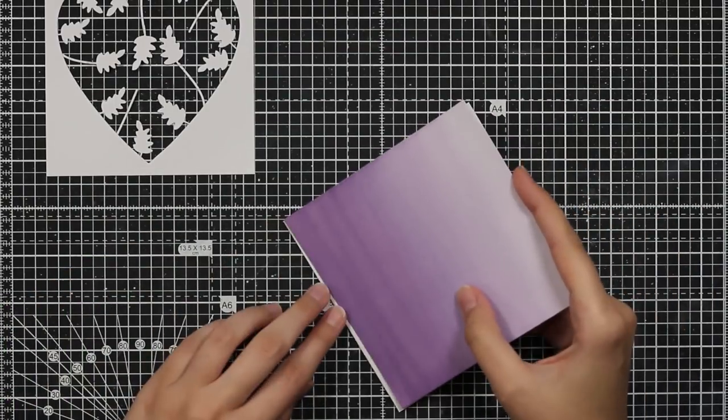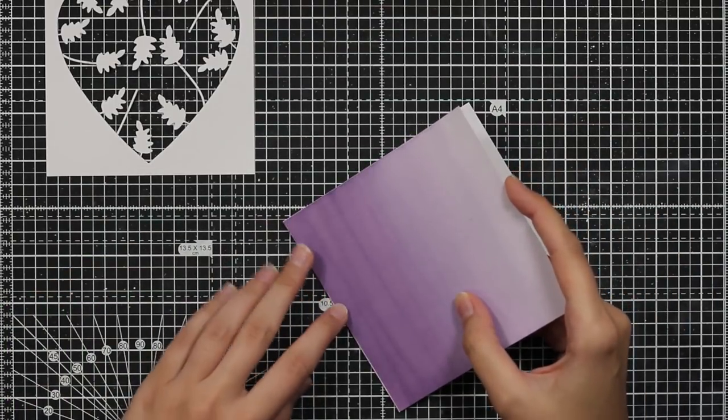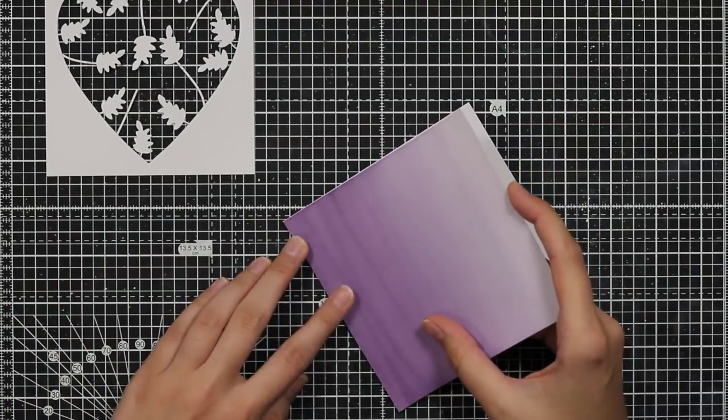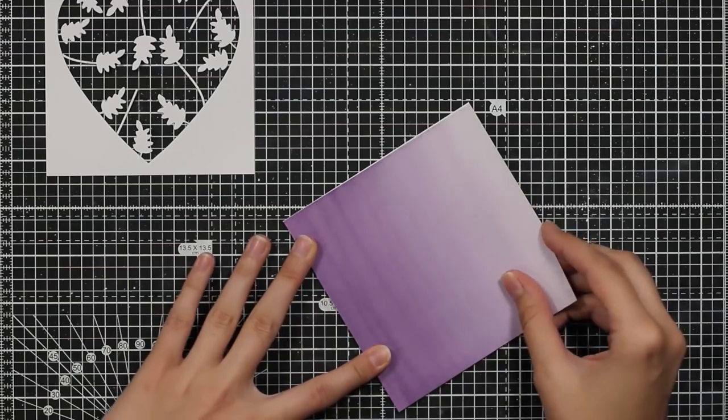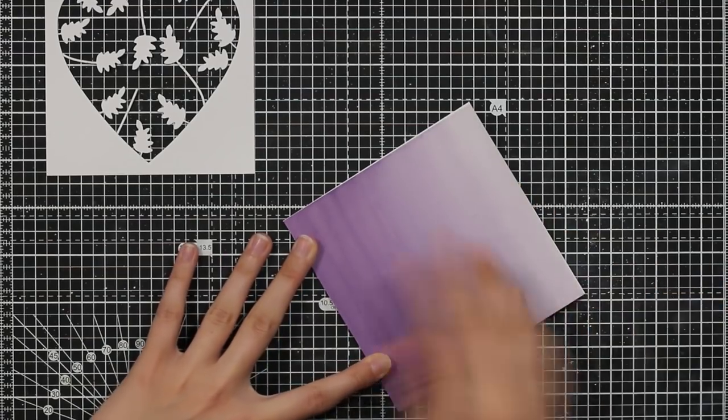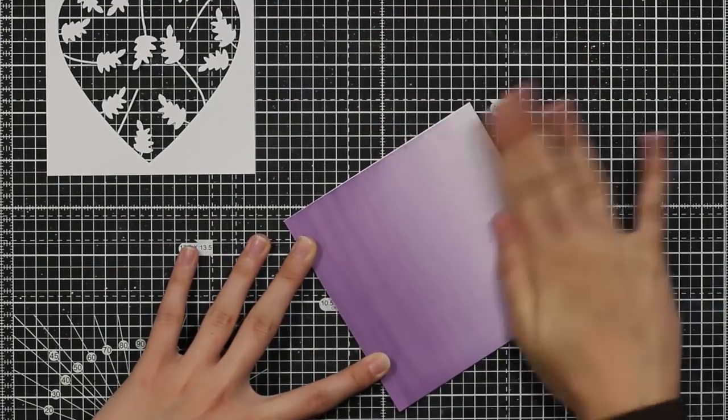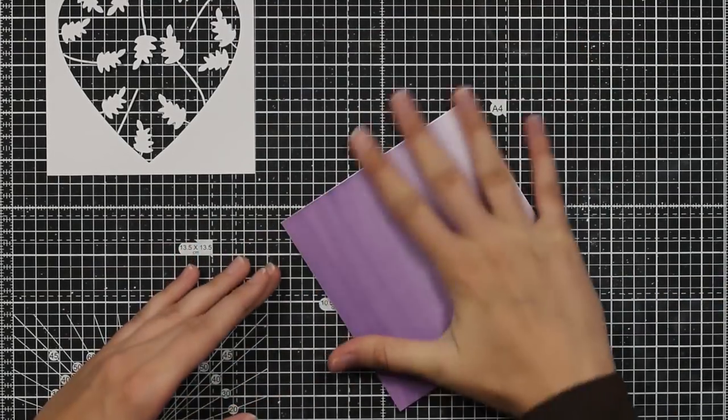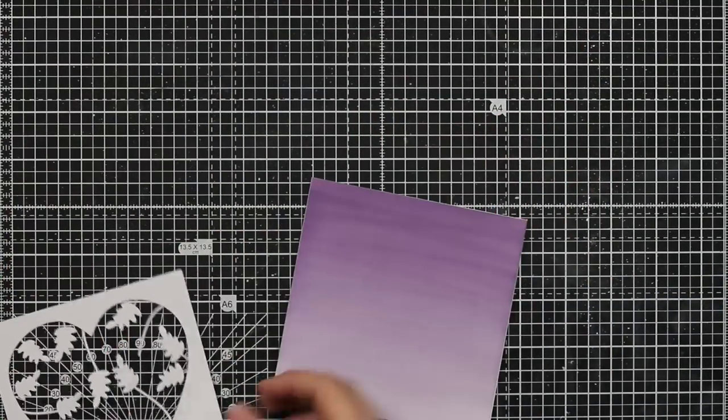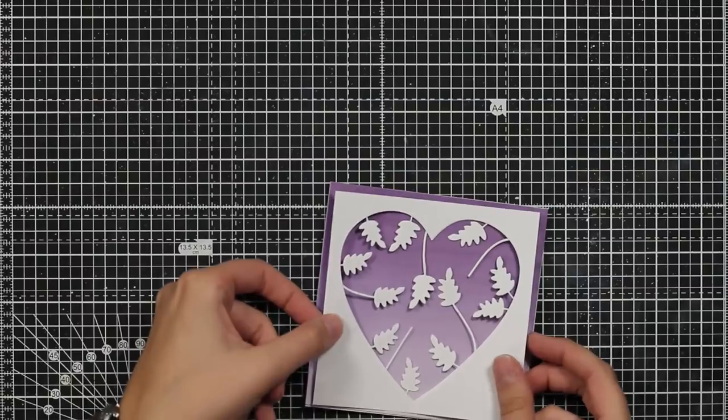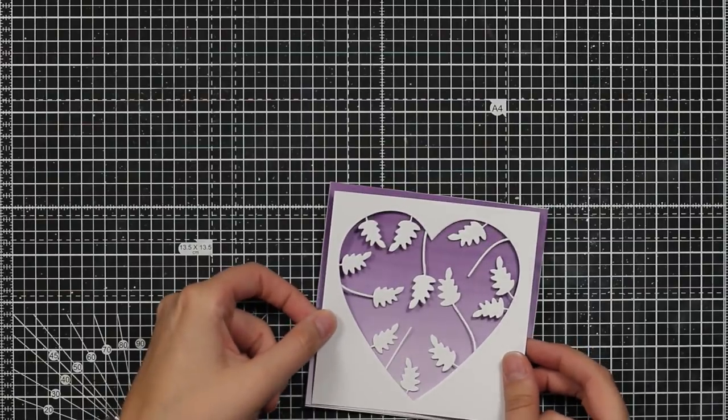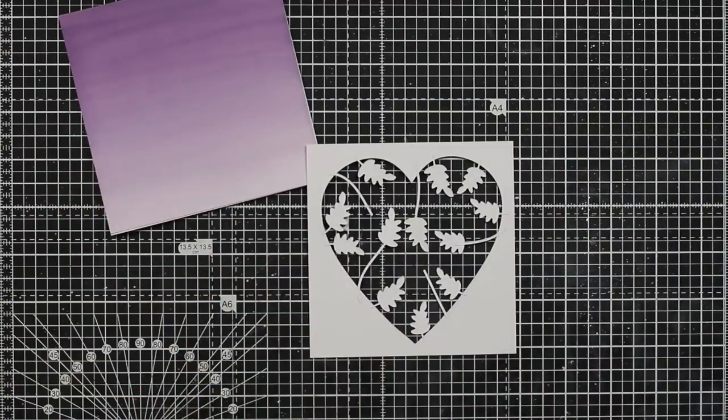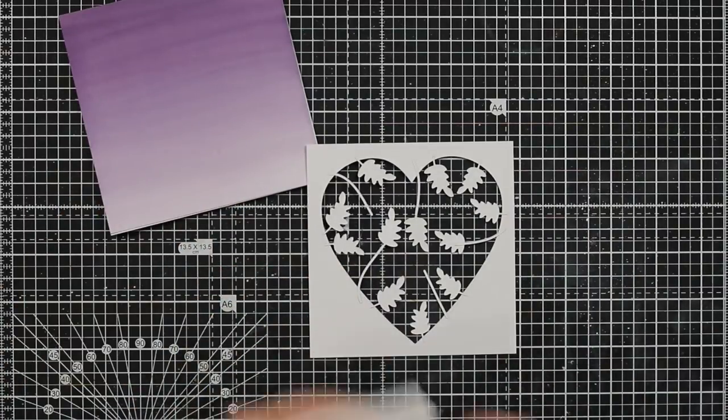I will take my double-sided glue and I will put quite a lot of it on my background panel and I will glue it down and I make sure I press it down hard so it stays where it should be.